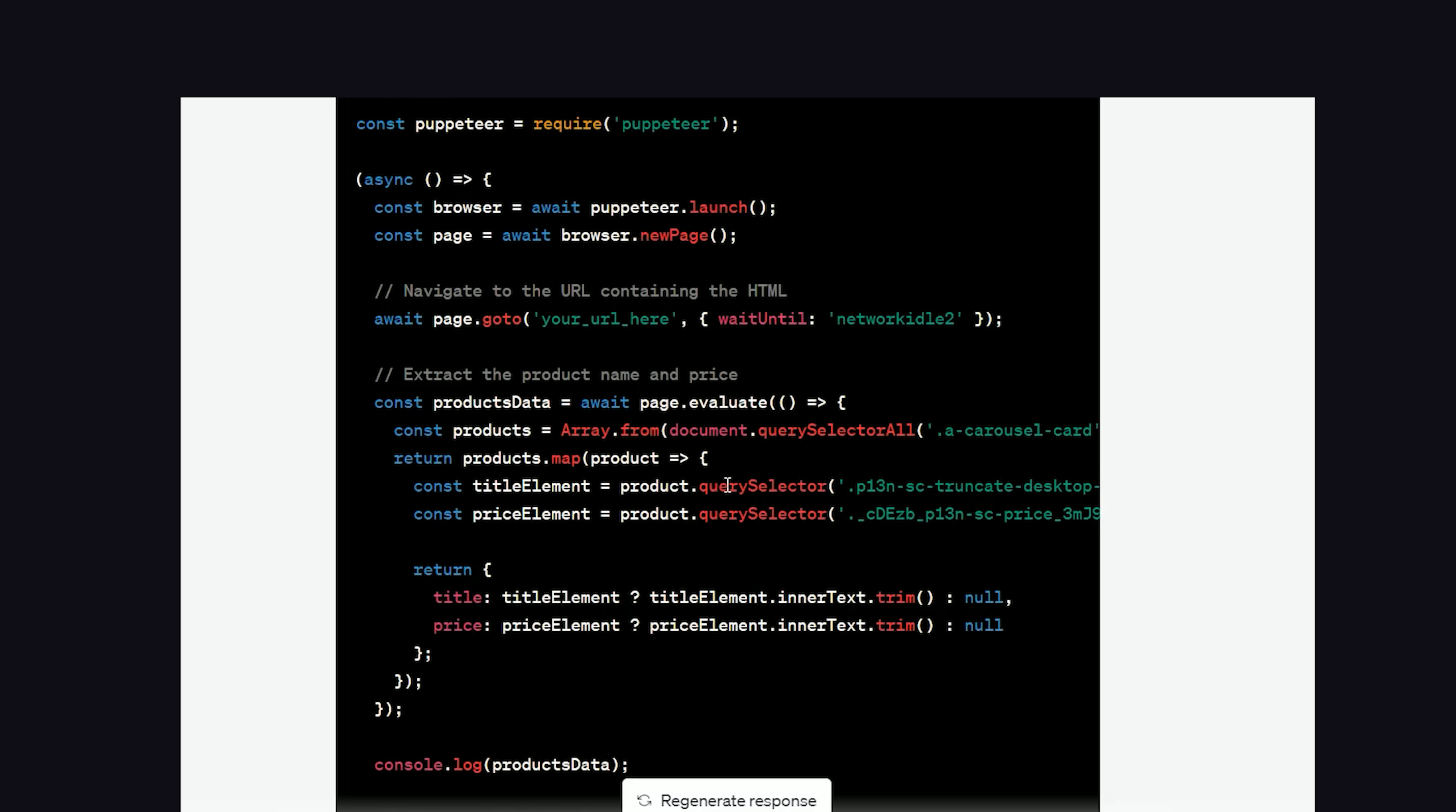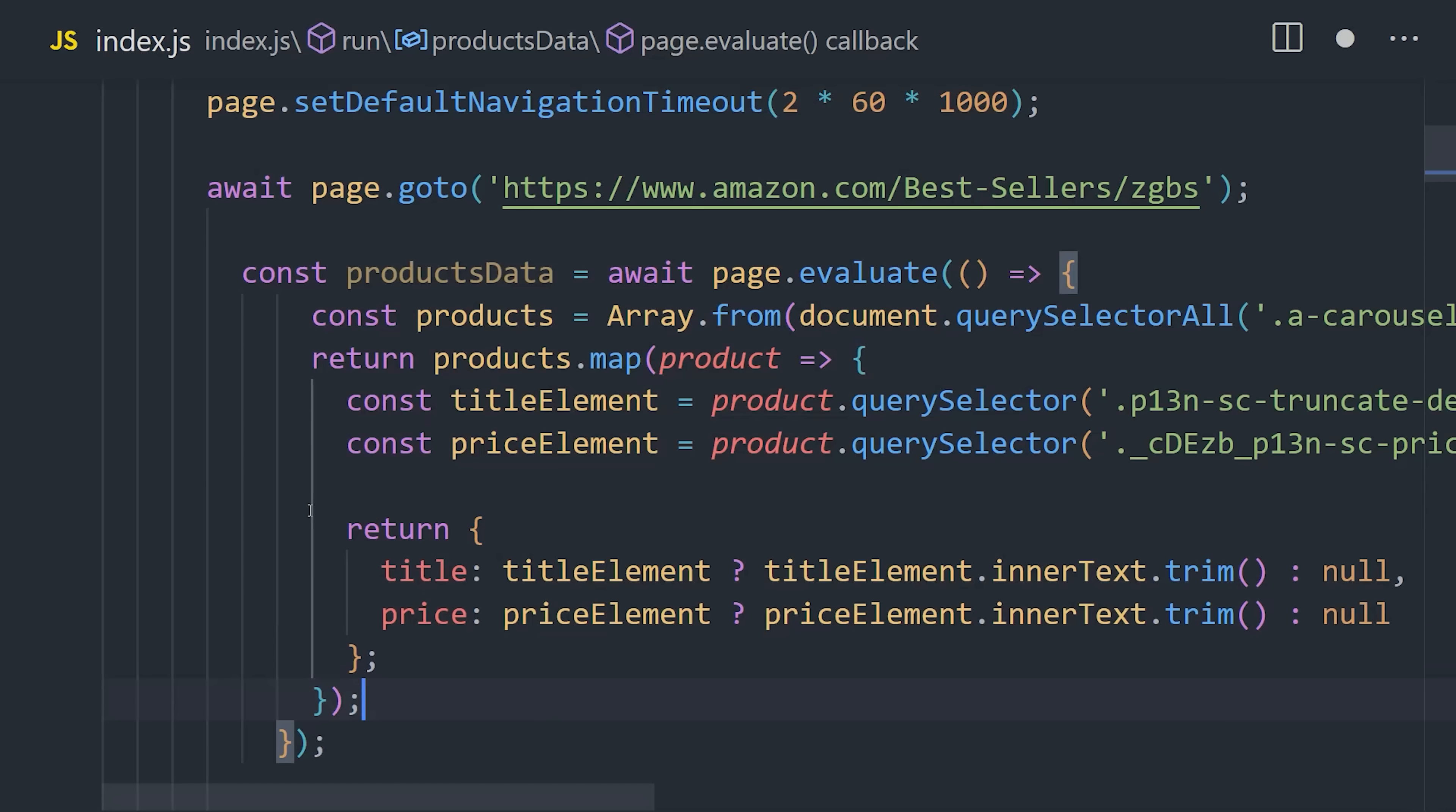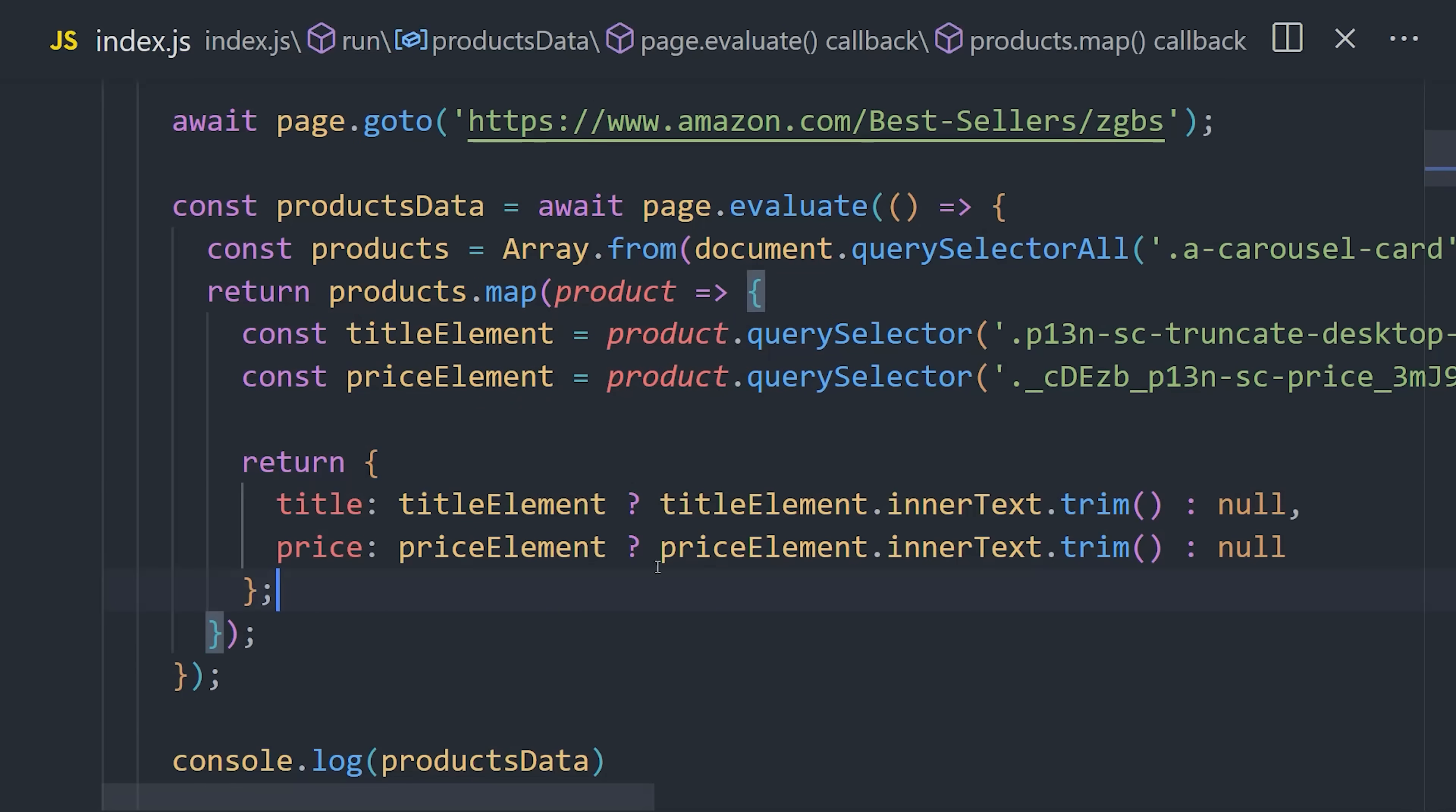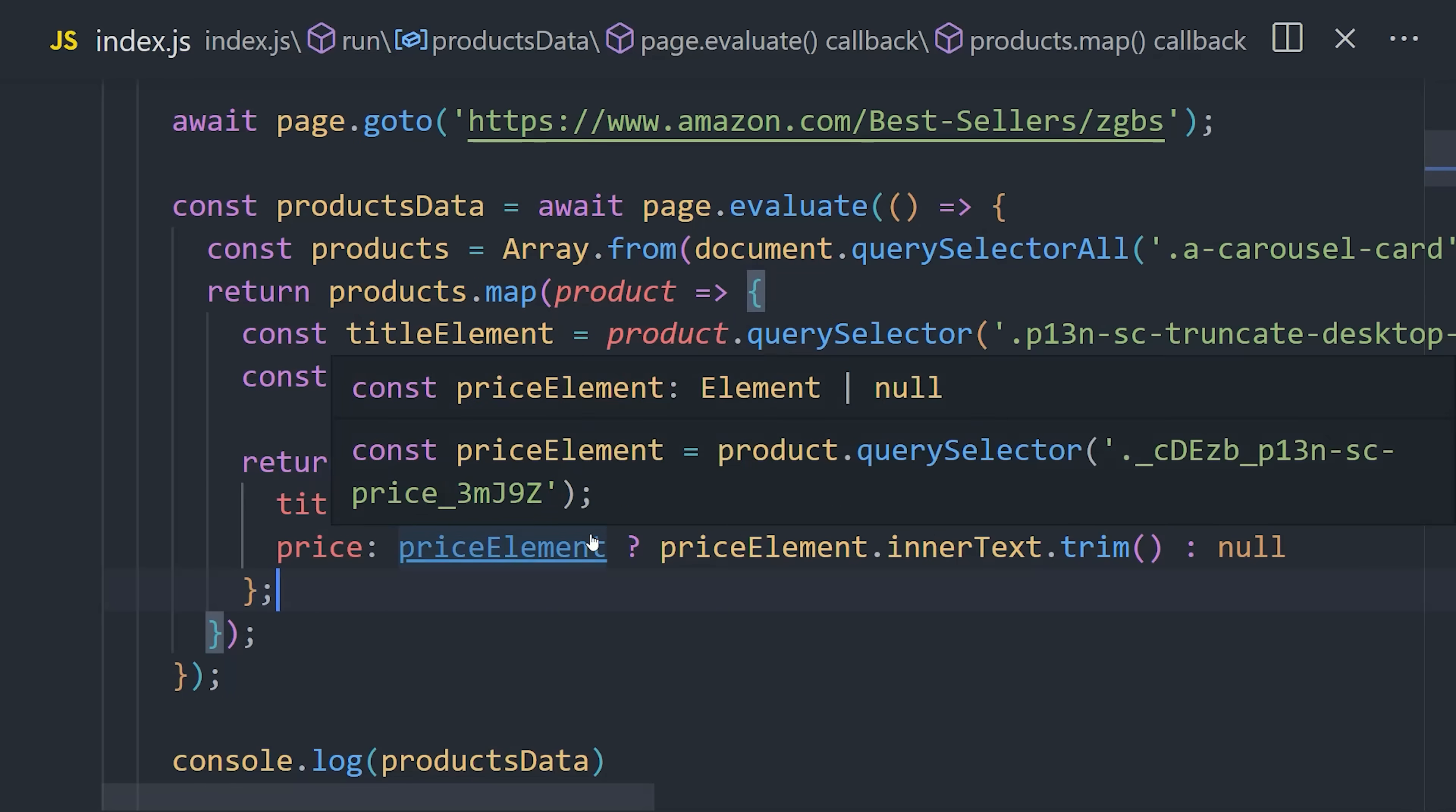Literally, on the first try, it writes some perfect evaluation code that grabs the elements with the proper query selectors and then formats the data we requested as a JSON object. Let's copy and paste that code into the project and then run the node script once again. Now we're in business.